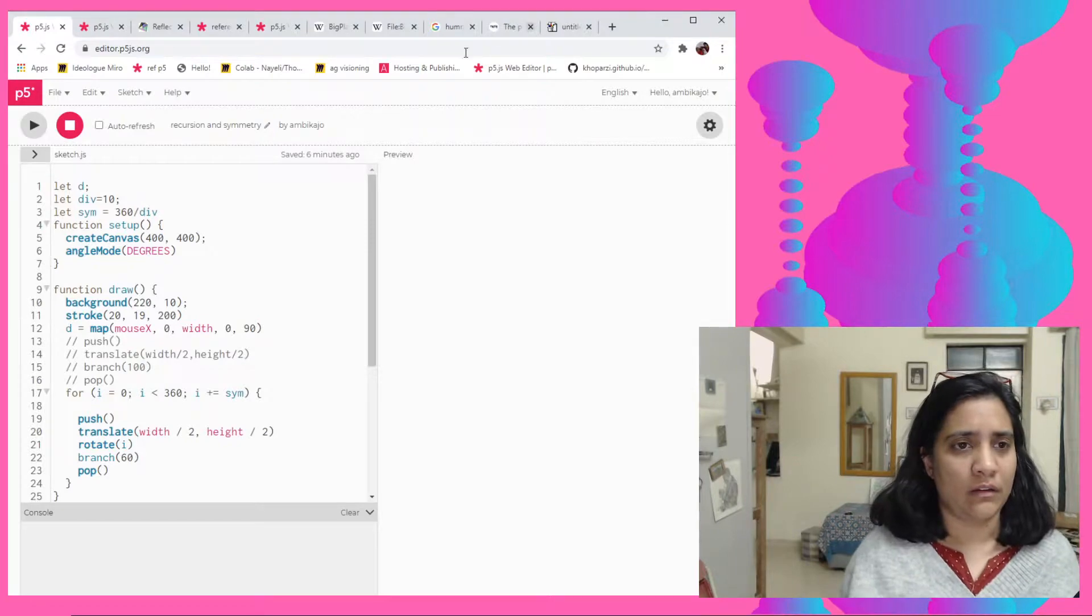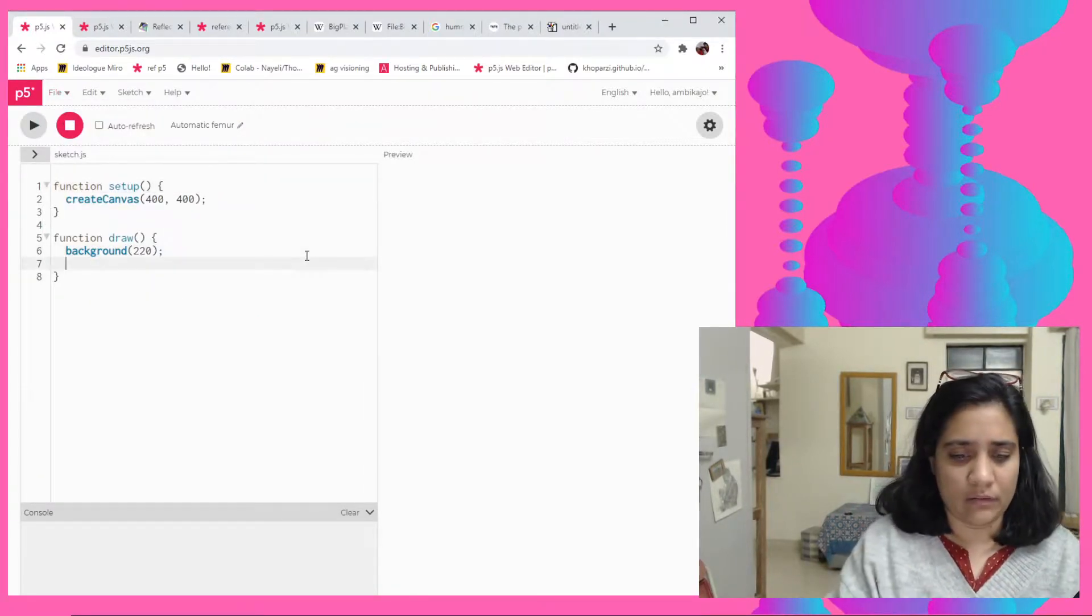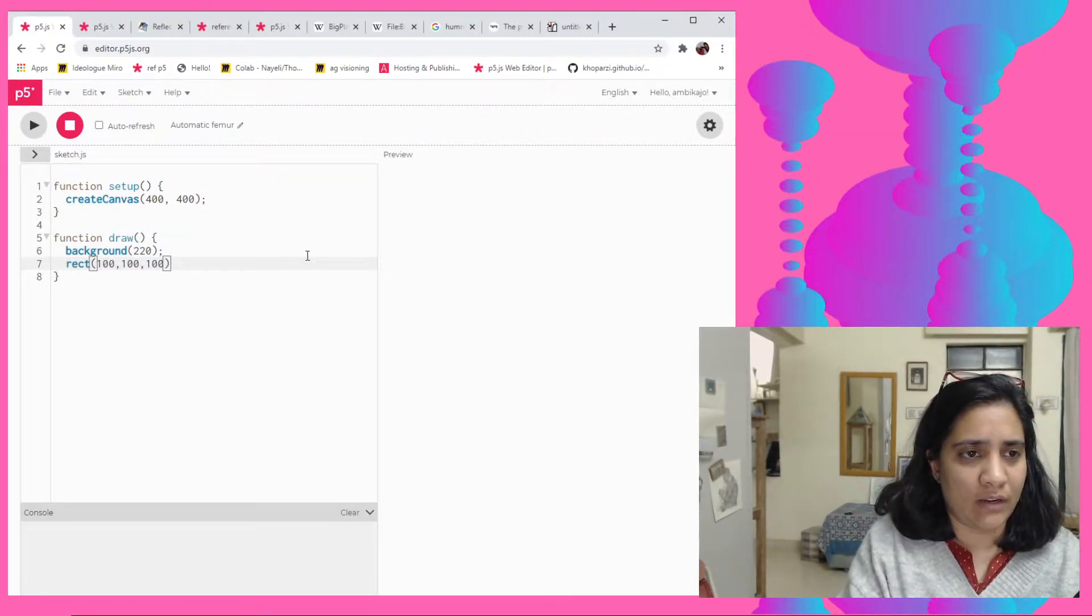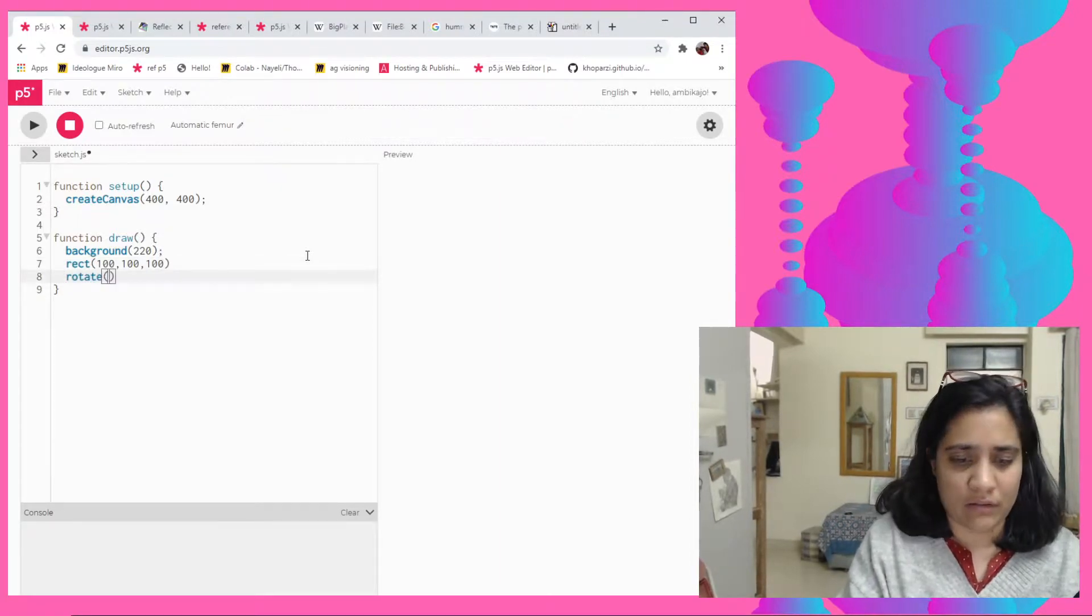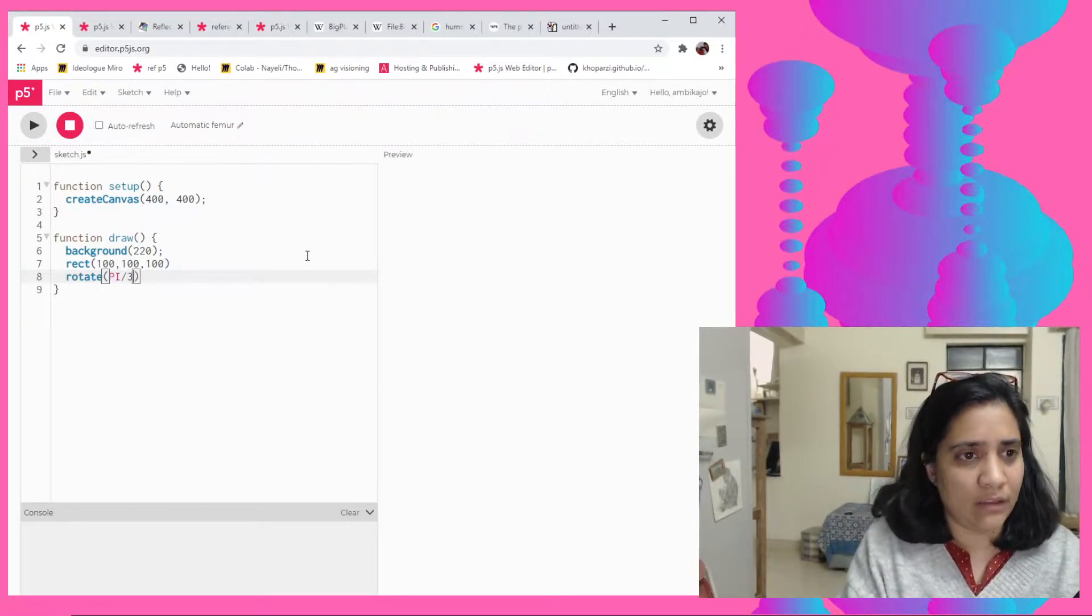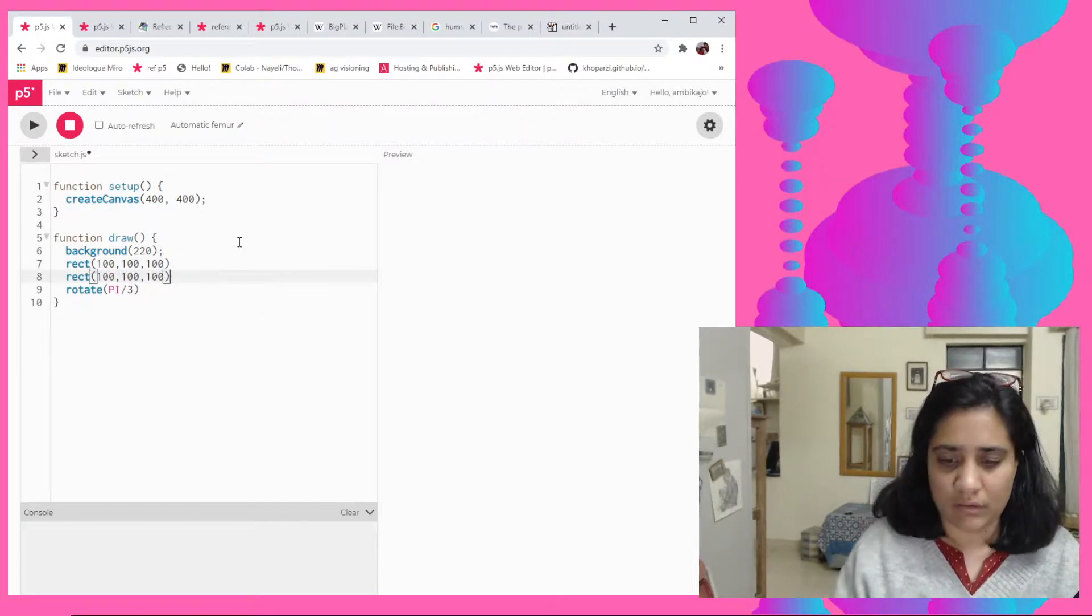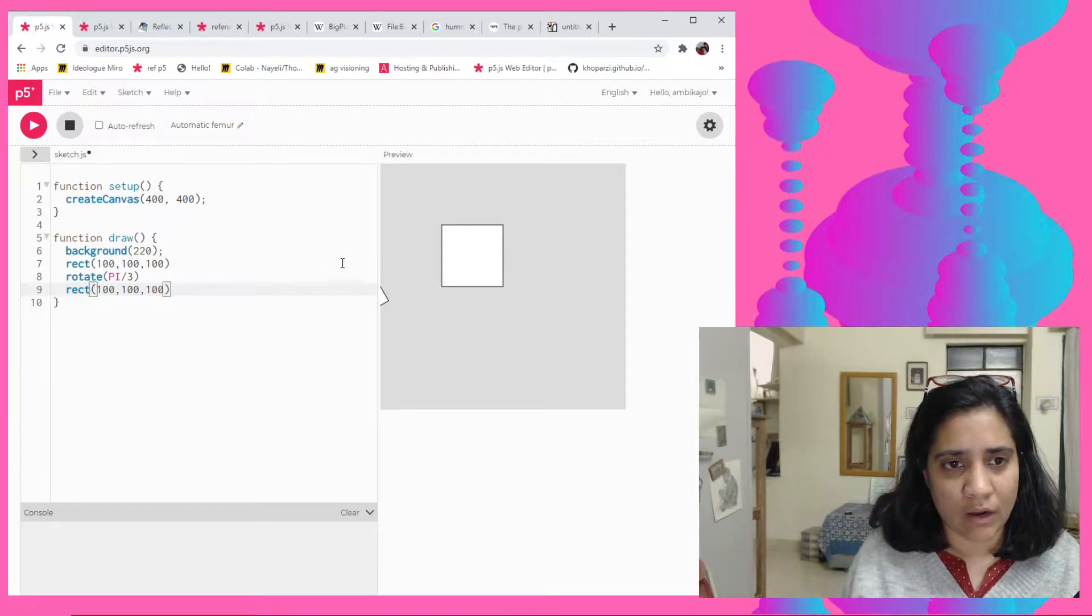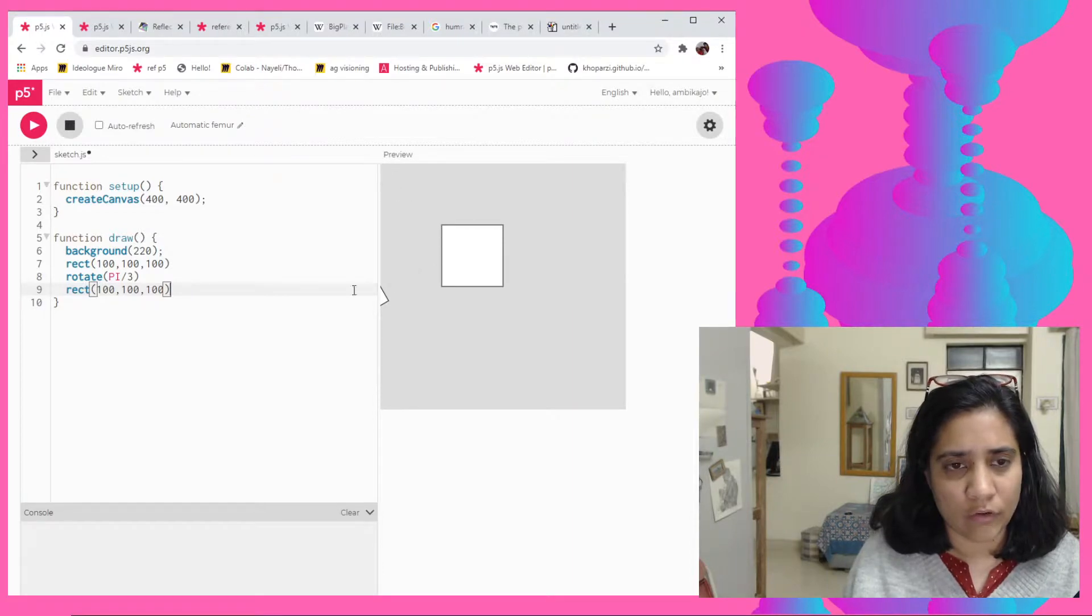Say here we make a rectangle which is at 100, 100, 100 and then I say rotate pi by 3, right? And then I ask for another rectangle. So you see it's gone all the way out because it's actually rotating from the top left corner and going this way.